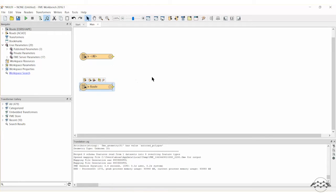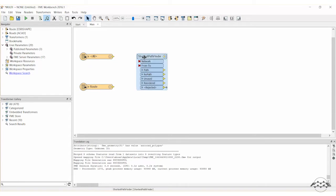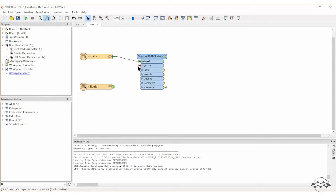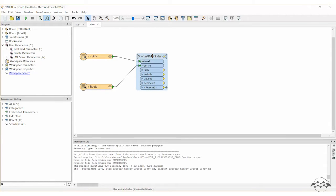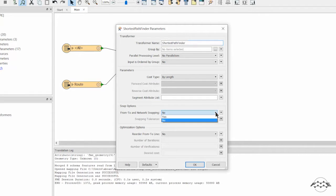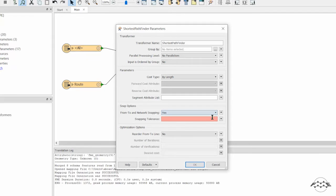Add a shortest path finder transformer to the canvas and connect the input ports. Since the FROM TO points of the line feature do not snap to the road network, we will adjust the snapping tolerance. Open the parameters dialog for the shortest path finder. Change the parameter FROM TO and network snapping to YES, and set a snapping tolerance of 200.